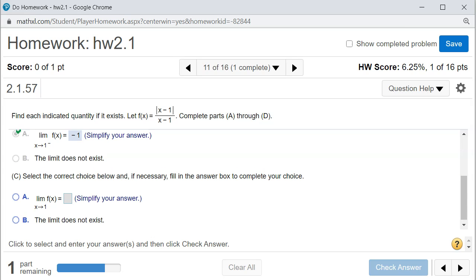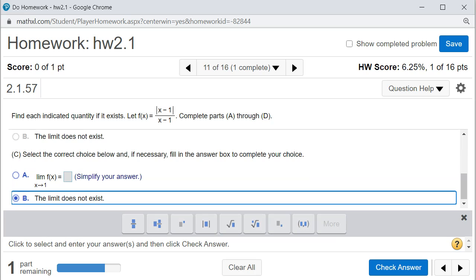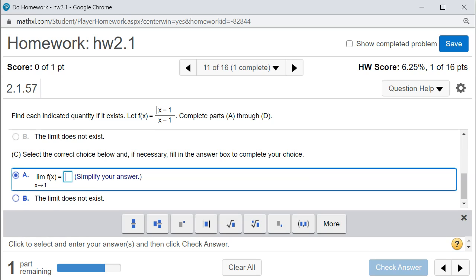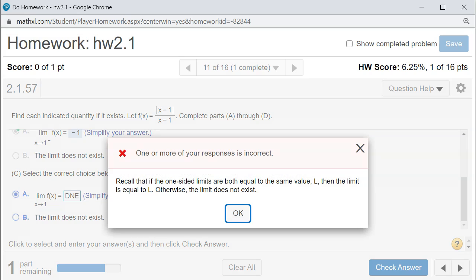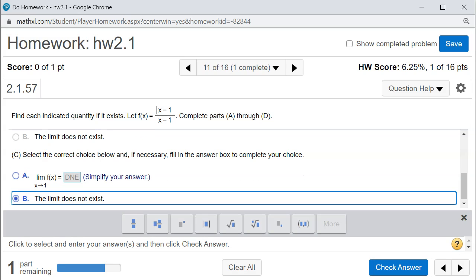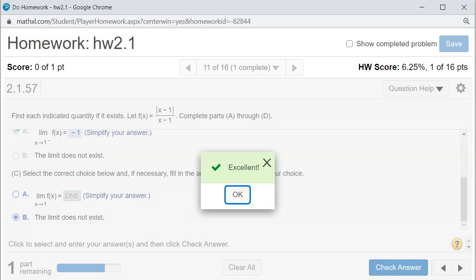Part C should be easy to answer: if you're coming from the right you get 1, and if you're coming from the left you get negative 1. They do not give the same value, therefore the two-sided limit does not exist. Check the answer — we got that.